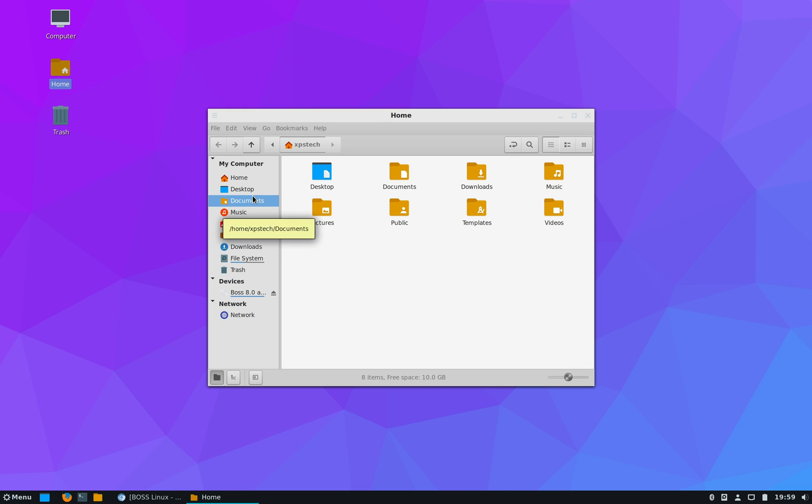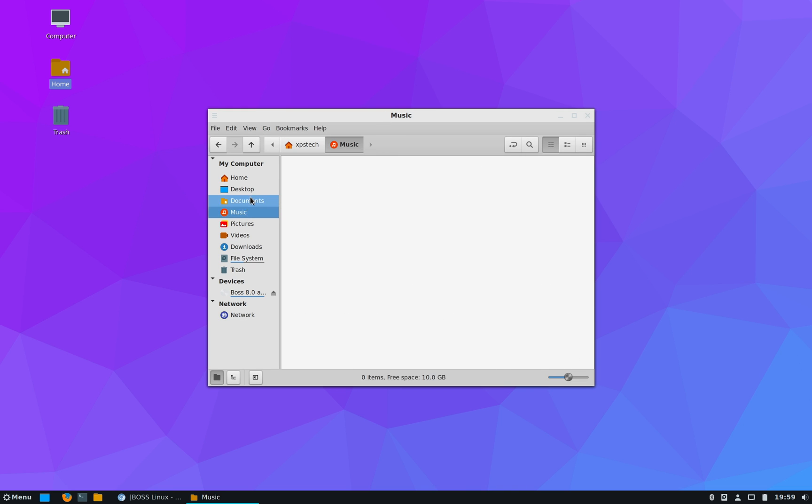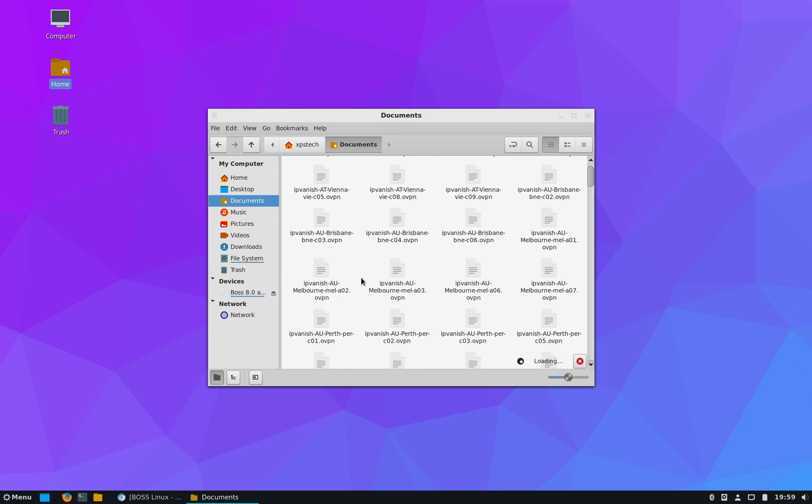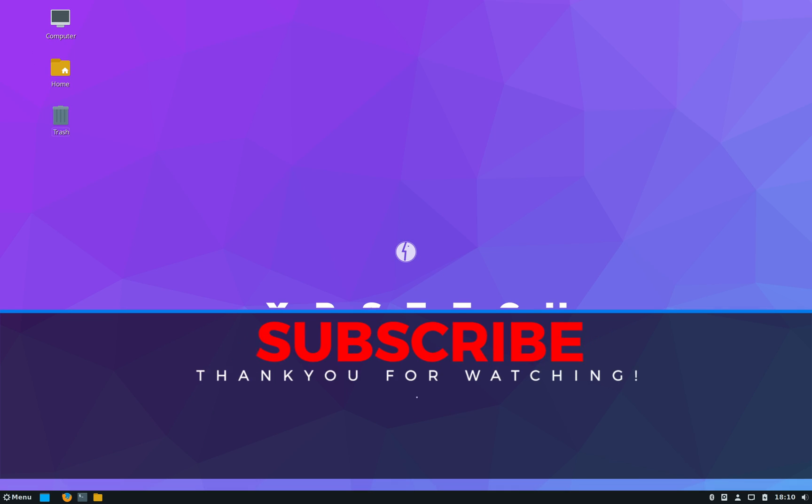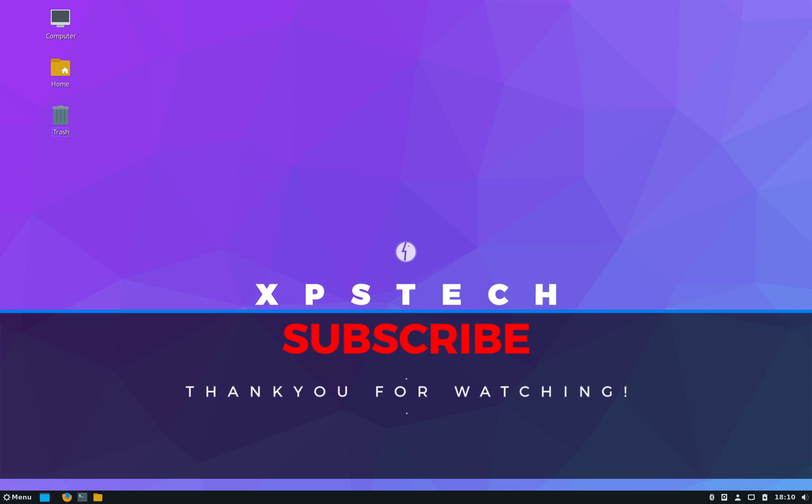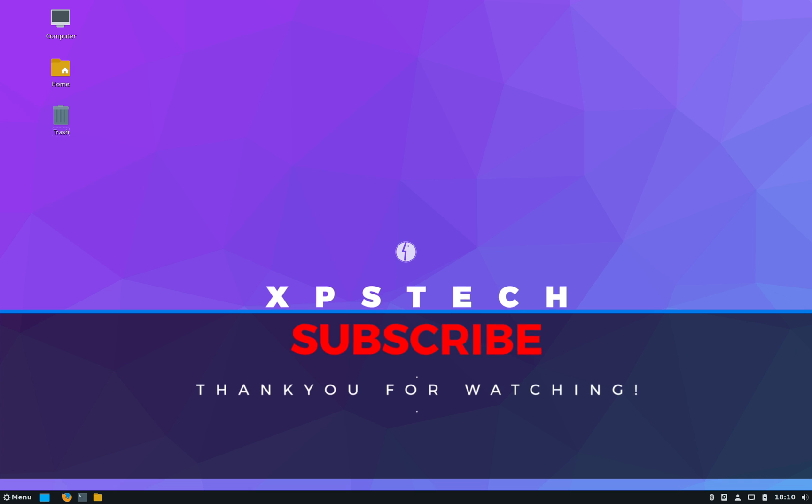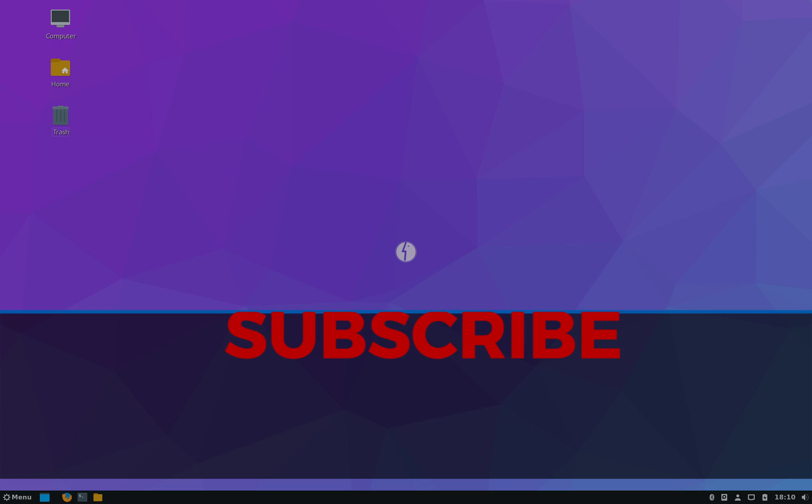All right, so thank you guys for watching this video. If you like this video kindly press the like button. If you have any comment, suggestion or feedback, do type that in the comment box. A huge shout out to all the subscribers of XPS Tech channel. Thank you for your support. And thank you again for watching and I'll see you next time.